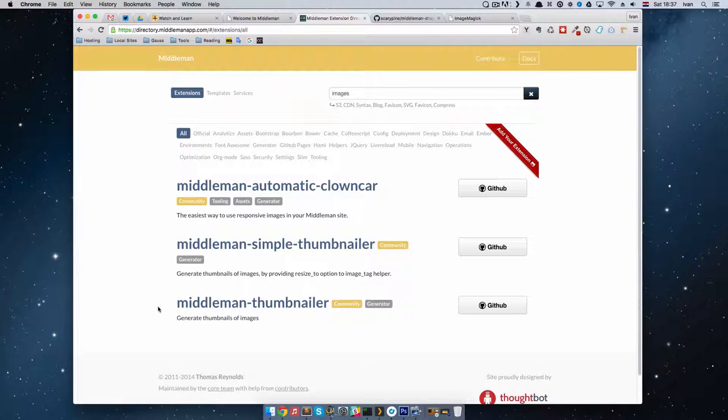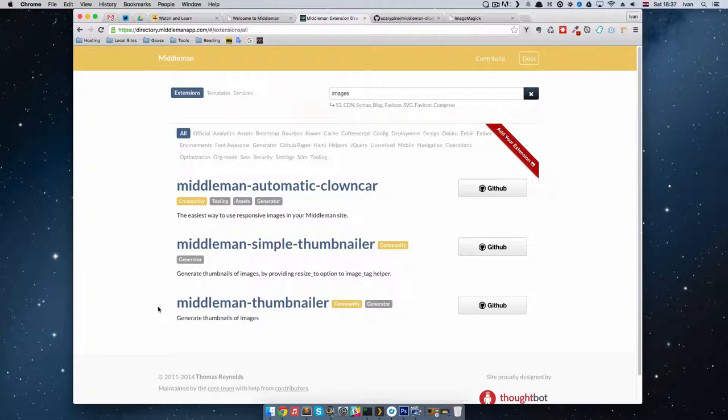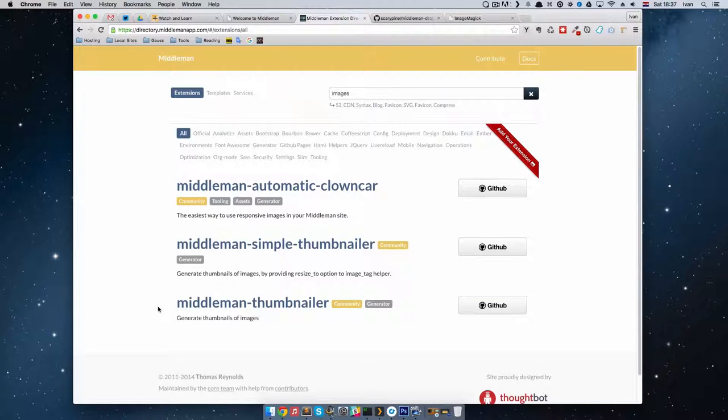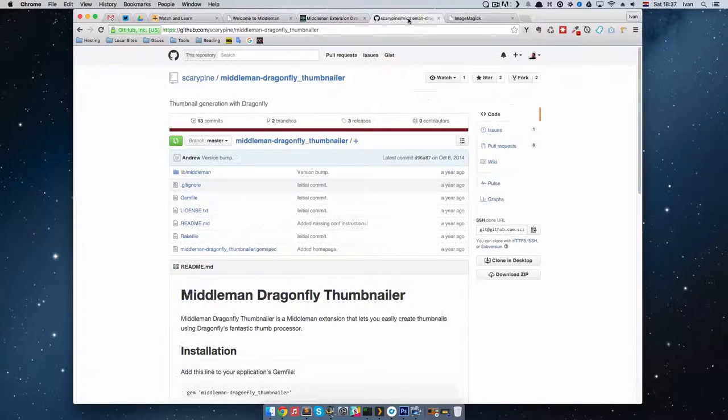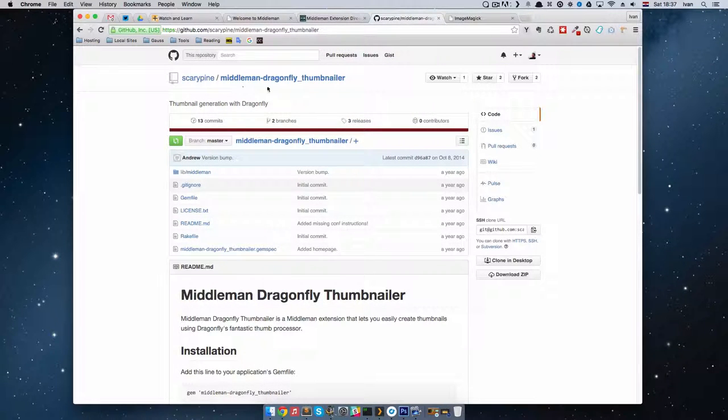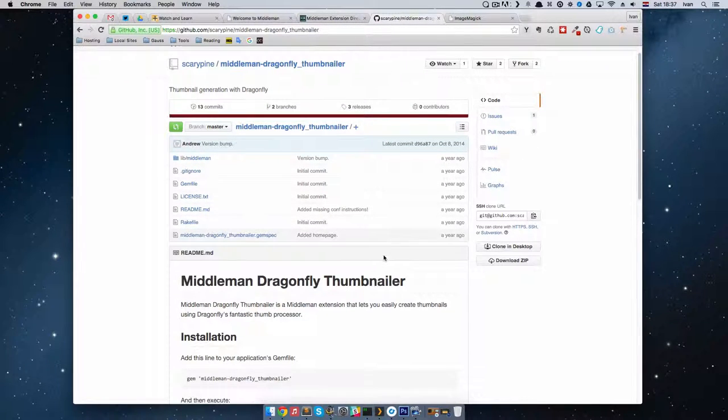I used those two extensions a while back and I didn't like them. I can't quite remember why, but they didn't work as I expected. So by doing some Google search, I stumbled upon this Scary Pines Middleman Dragonfly Thumbnailer. We are going to be using this right here.